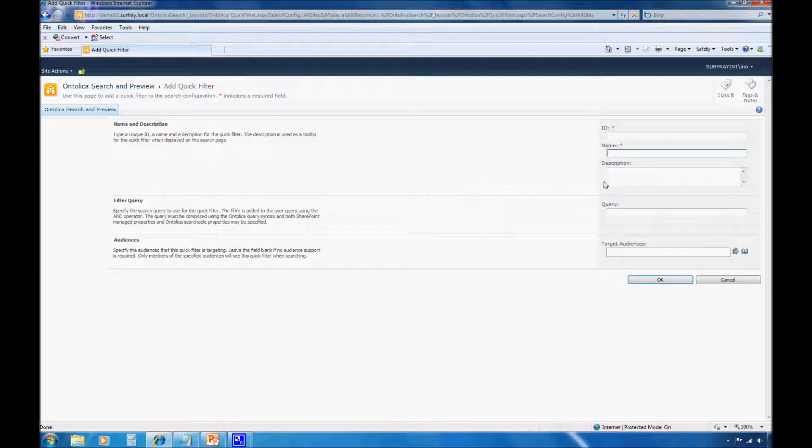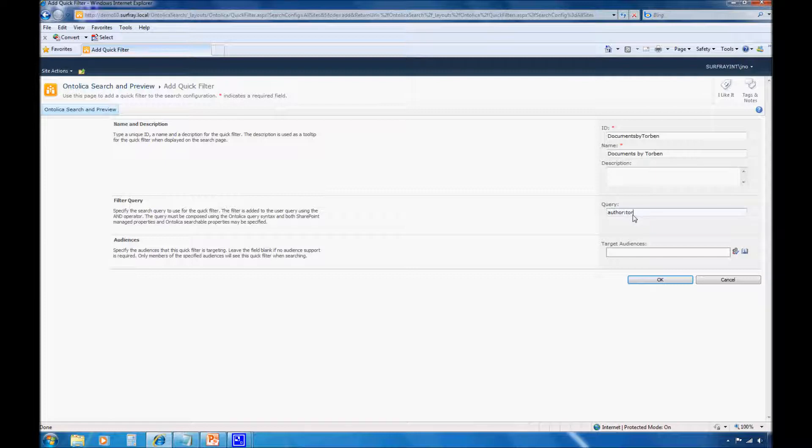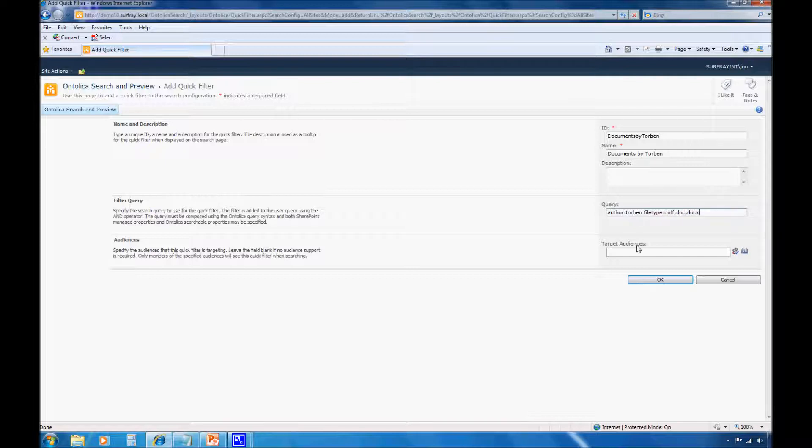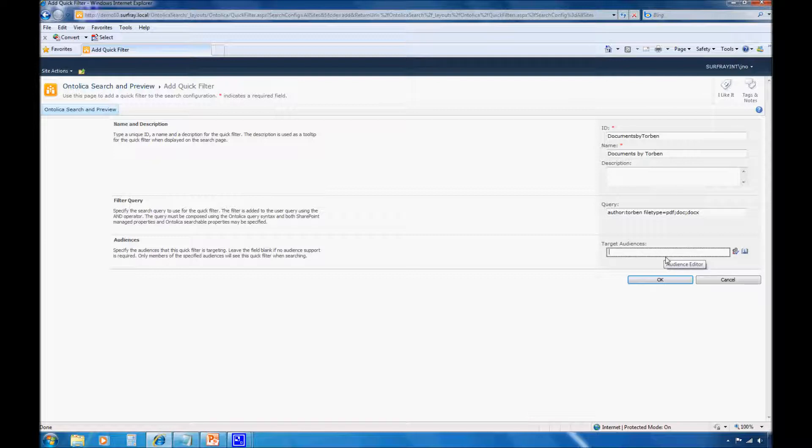I then want to add a new quick filter. I now just need to enter the appropriate settings for my quick filter. So let's call this Documents by Torben. And I need to create a query. So I know that we want the author to be like Torben. And then let's say that in my environment, I consider documents to be PDF or Word files. So I might want to enter the parameter, file type equals PDF and Doc, and let's say DocX.